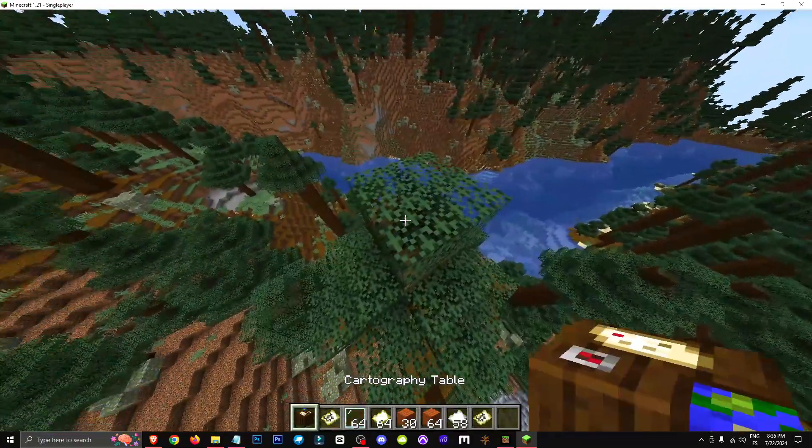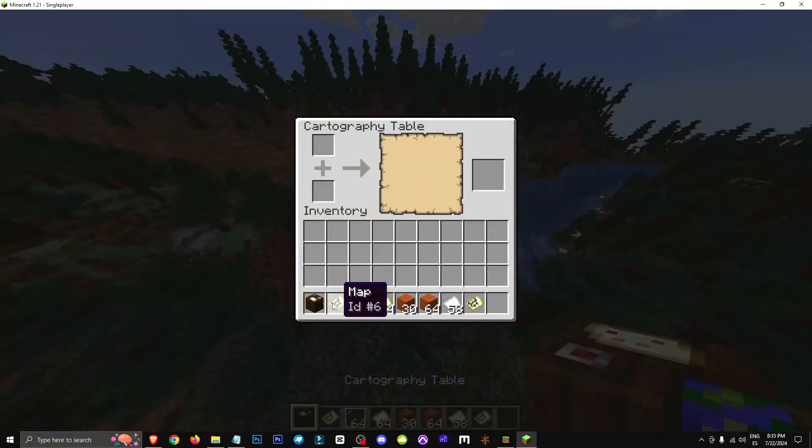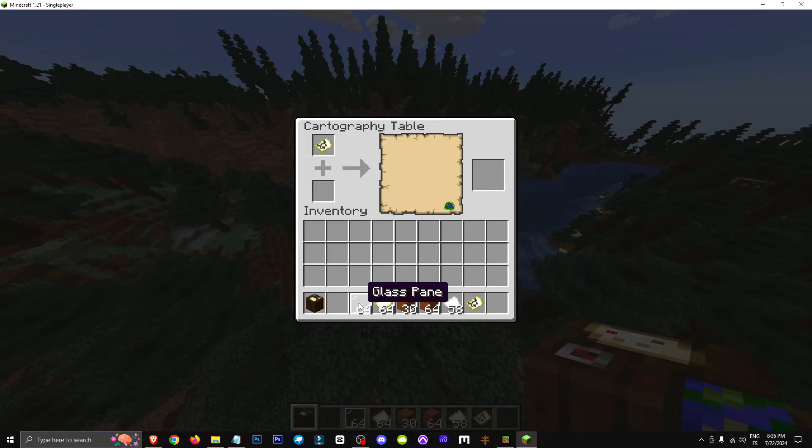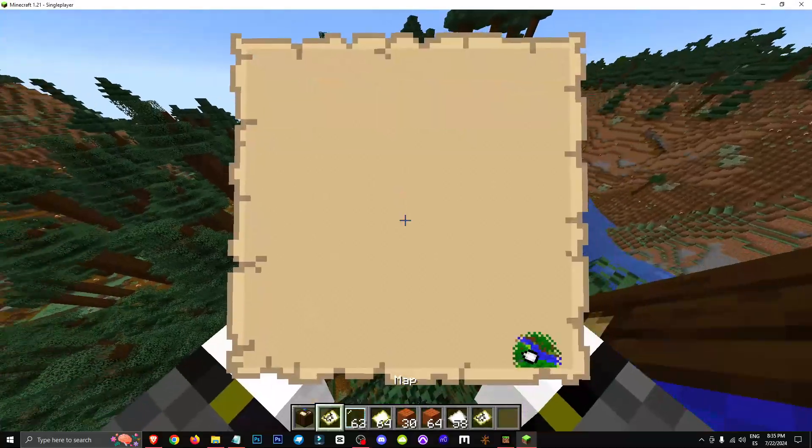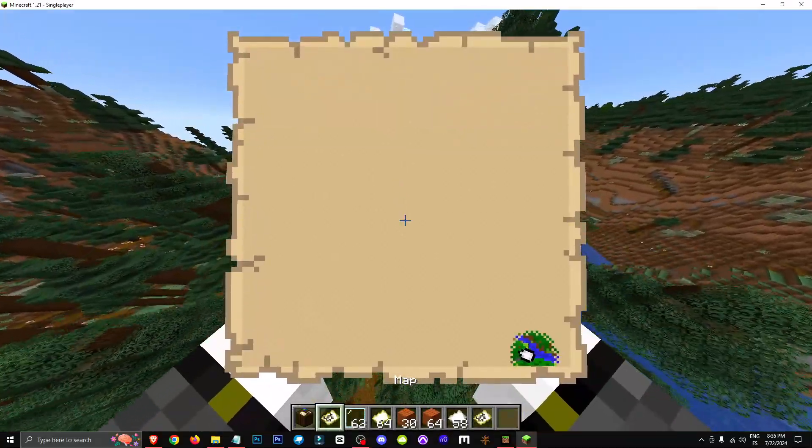Well, if we don't want to load more area, what we do is put this map in a glass pane. And as you can see, locked will appear, telling us that it's locked.